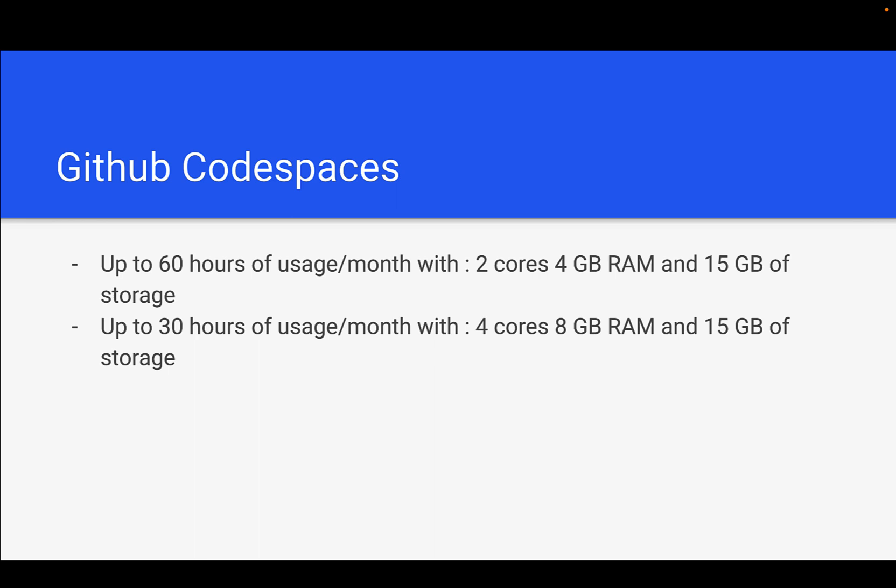If we increase the infrastructure configuration, then the free usage will be up to 30 hours. You need to make sure that if you are going to use more infrastructure, the usage will get reduced.